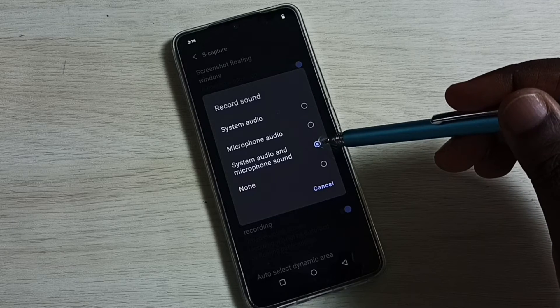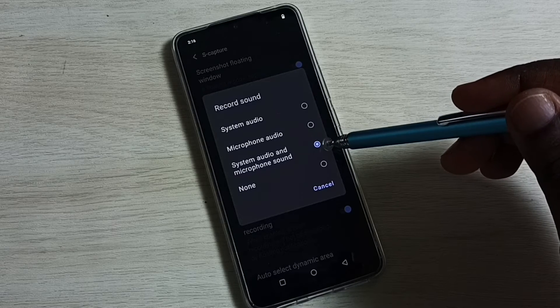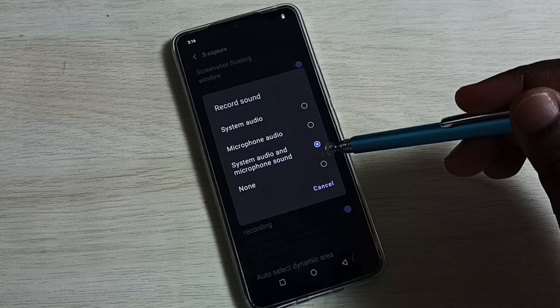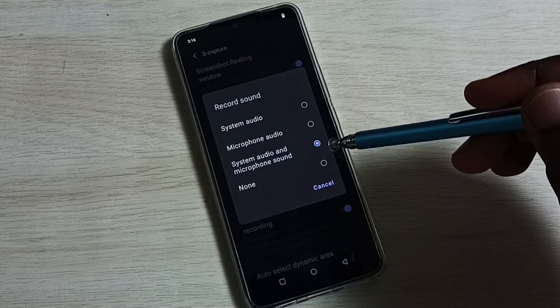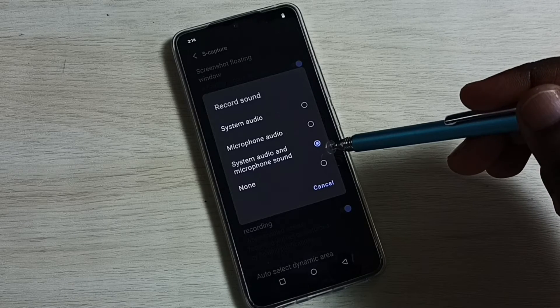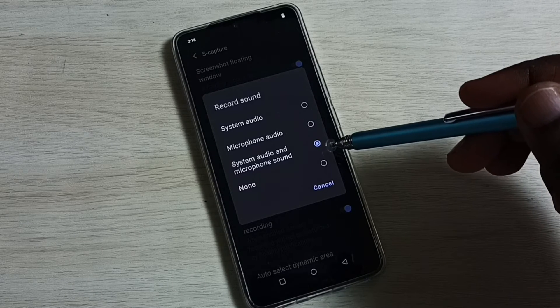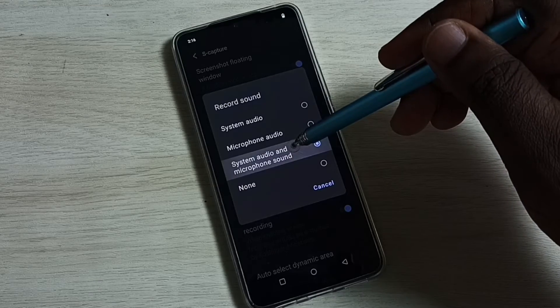We have to select the third option — System Audio and Microphone Sound — to record system and microphone sound during screen recording. Select this third option.